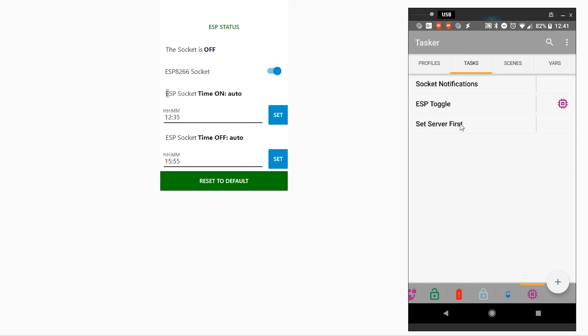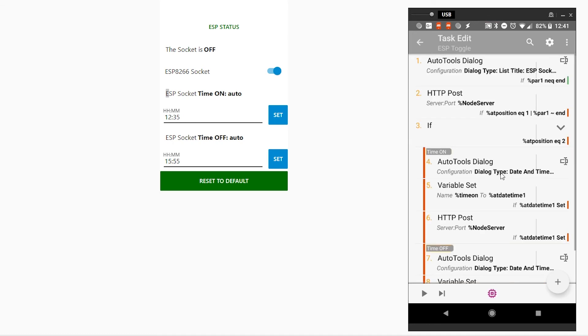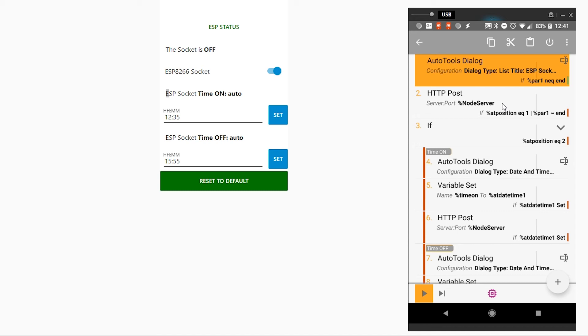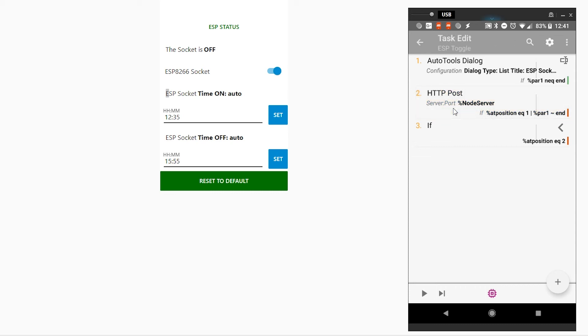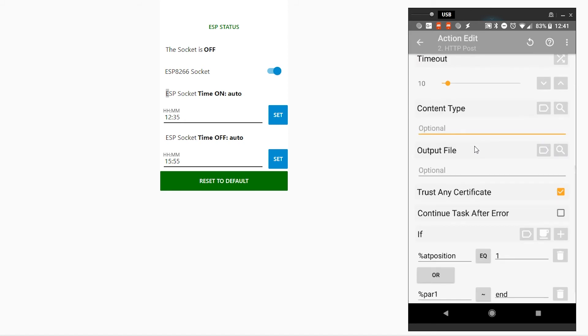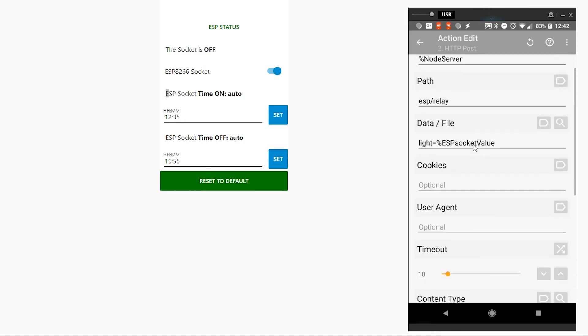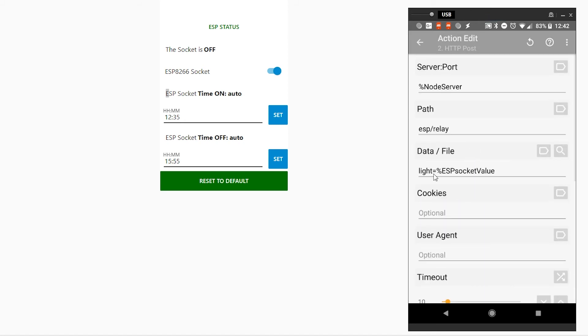Now, we're going to start with toggle. Toggle, what happens is it's displaying a dialogue message. This dialogue message has some conditions. I'm going to tell you why it has an if condition in a moment. In this dialogue, I'm using two pictures. Based on what picture I'm pressing on, there are two things that will happen. First of all, if I press on toggle, it will just send a server post with the information, which is light equals to ESP socket value.